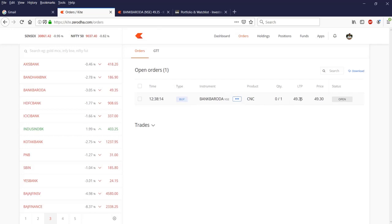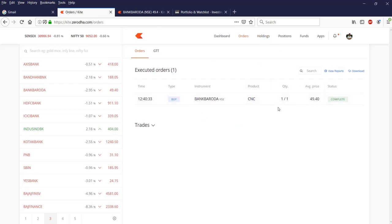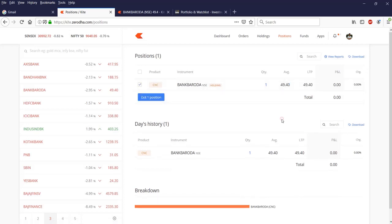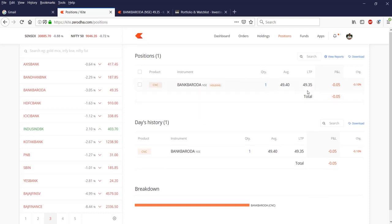The trigger at 49.30 has already been triggered in the GTT tab of your Orders. Going to the Orders page, you can see one Bank of Baroda stock with product type CNC executed at 49.30. There are two steps: first the trigger is generated, then the order is executed. In my position I now have one Bank of Baroda order with an average price of 49.40.